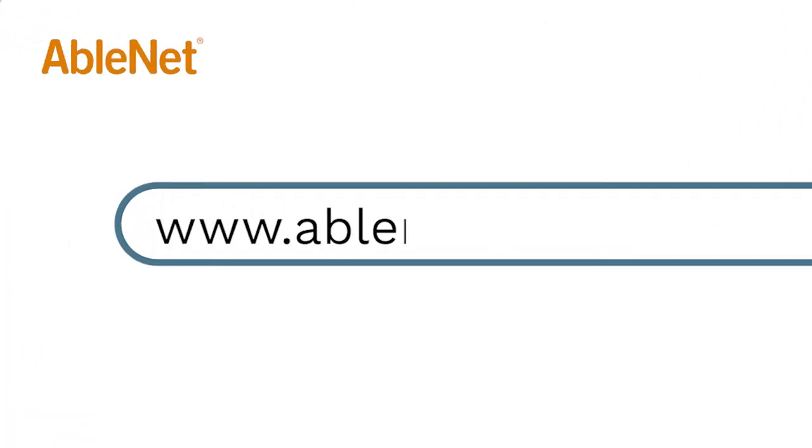For more great resources and ideas on how to use your AbleNet technology, go to www.ablenetinc.com and click on the help link at the top of the page to access our knowledge base.